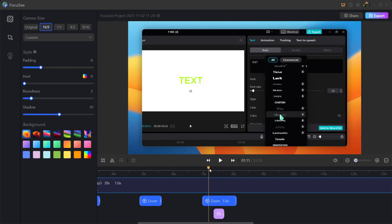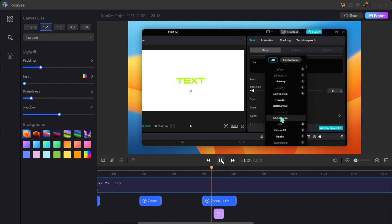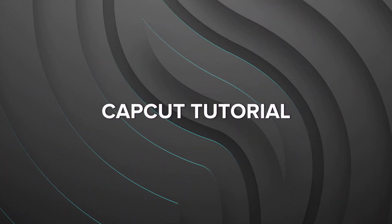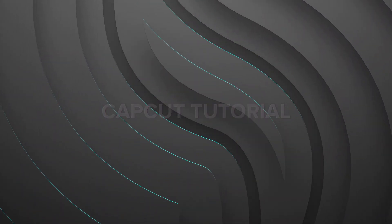Download Focus C for free by visiting the link in the description and consider making a purchase if you find it suits your needs. Let's get started with CapCut tutorial.